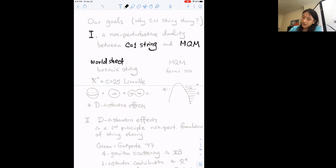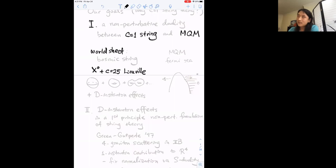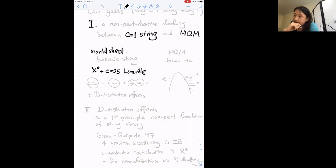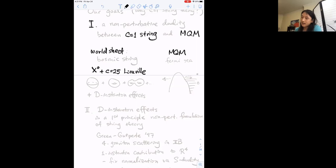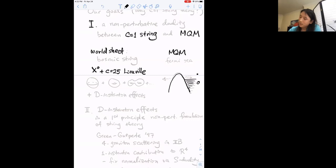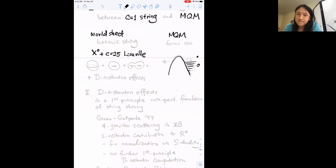From the worldsheet perspective, this is the usual bosonic string theory just with a specific matter CFT that involves a time-like free boson and the c=25 Liouville theory. As usual, we talk about things like the S-matrix of closed string states computed by a worldsheet genus expansion, and it's long been known this is dual to a matrix quantum mechanics — a hermitian gauged matrix quantum mechanics that admits a description in terms of a free fermion system.